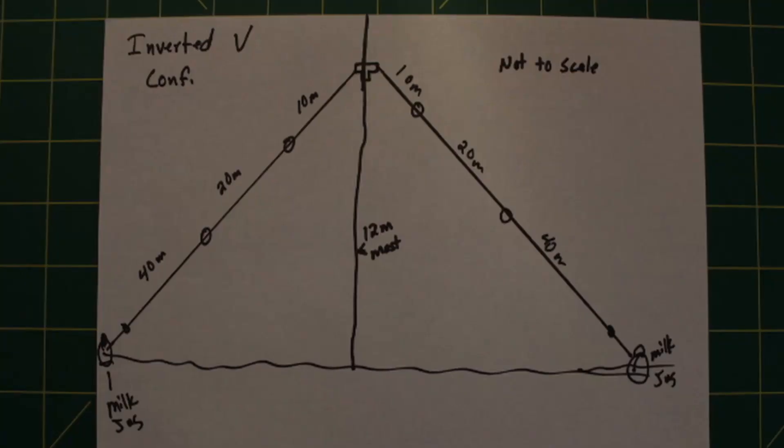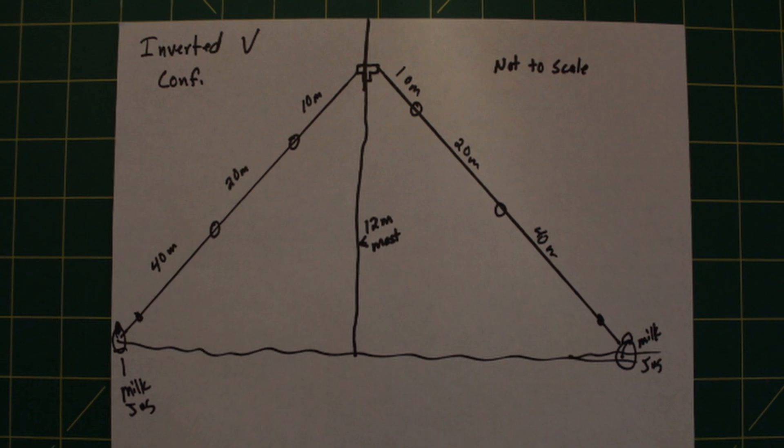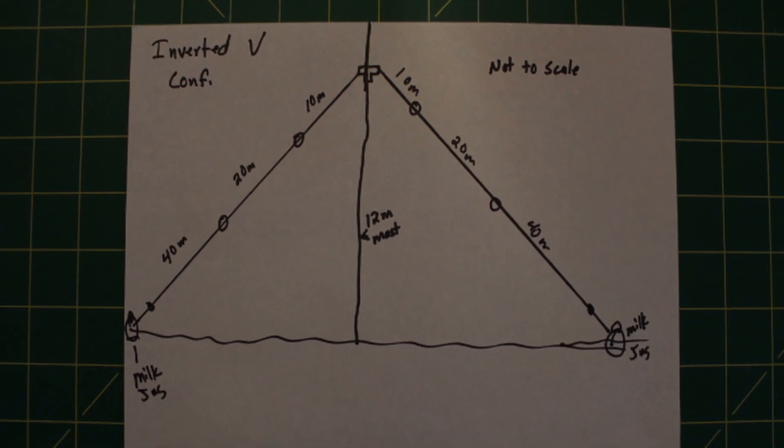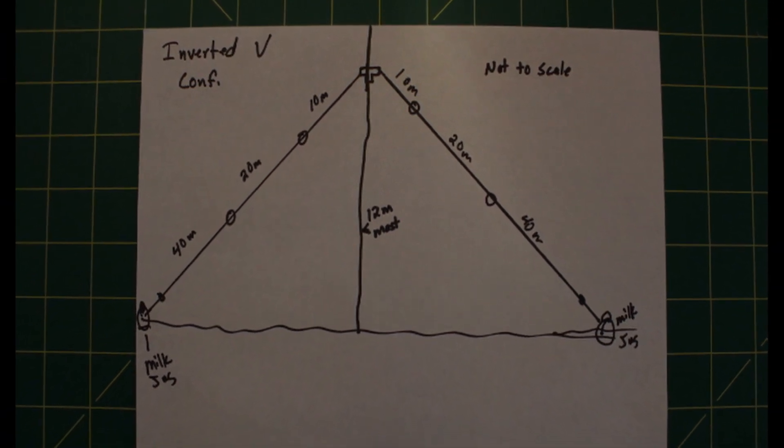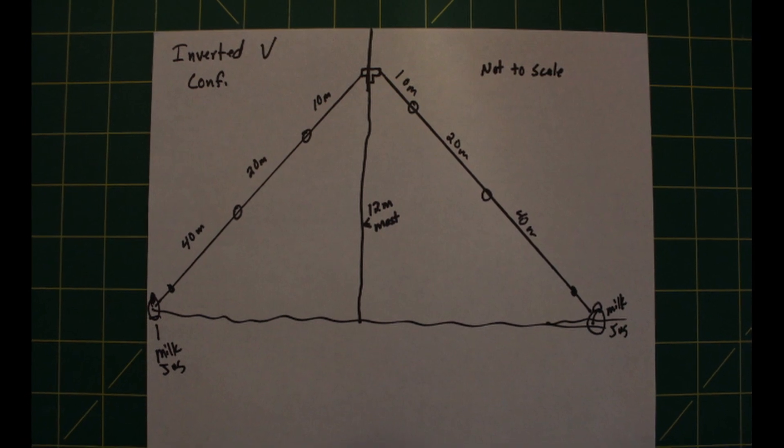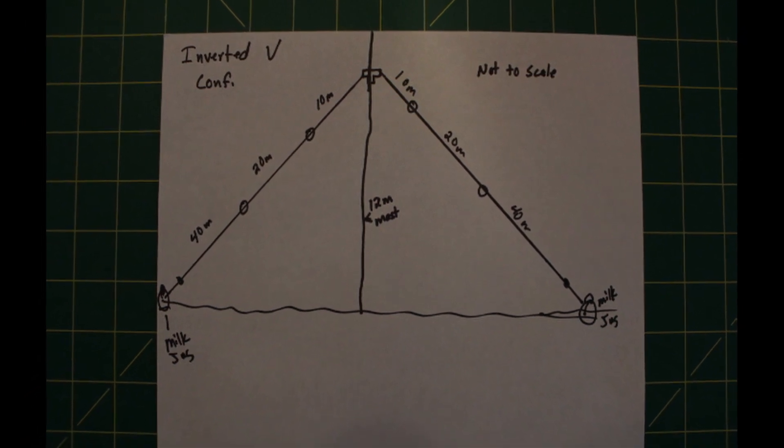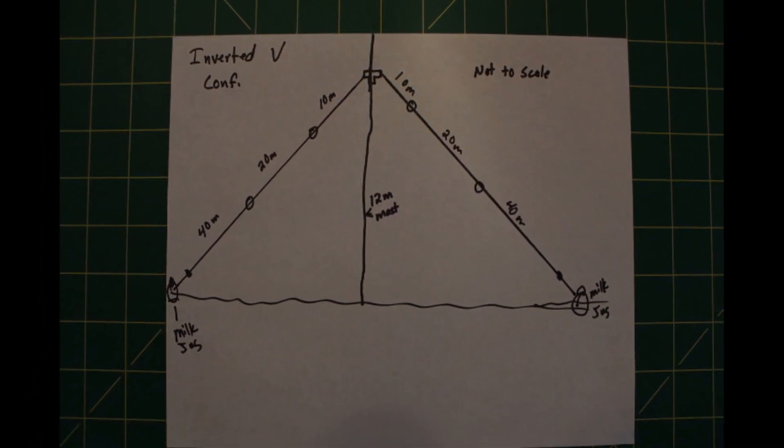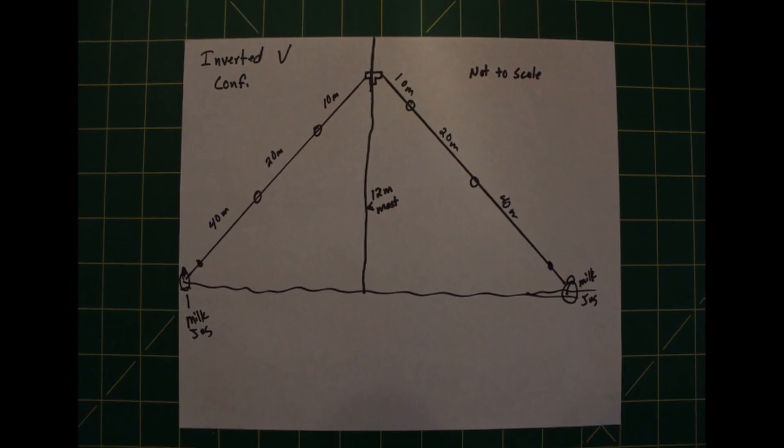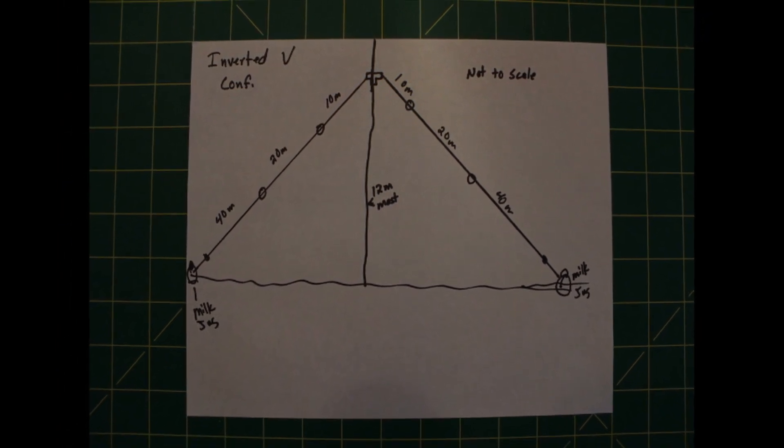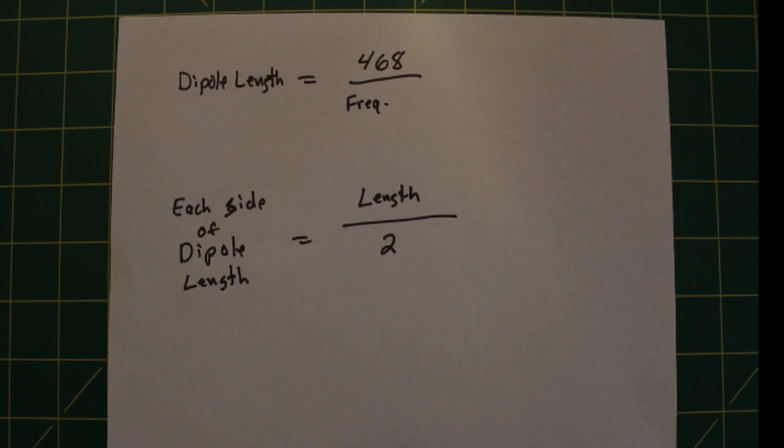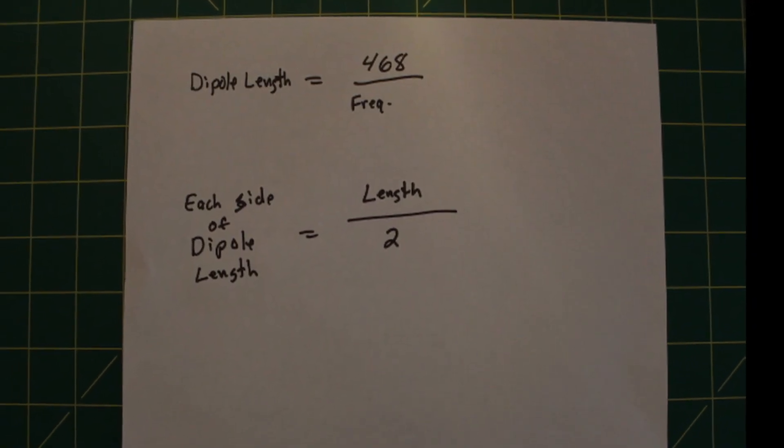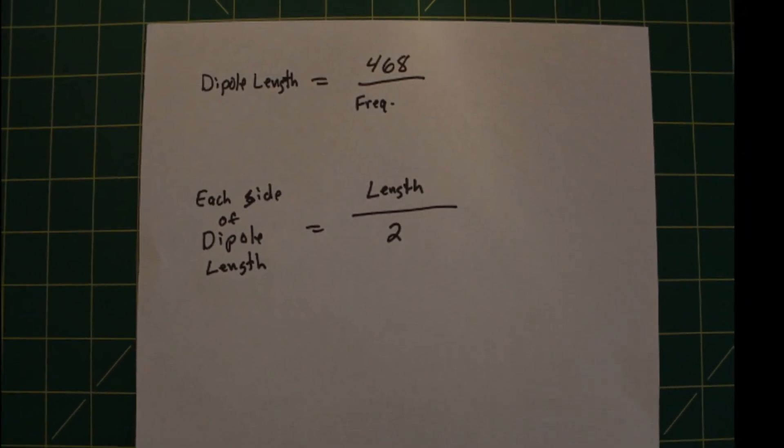I tuned my antenna for 10, 20 and 40 meter bands. You should start by calculating the wire length for 10 meter and then 20 and then finally 40. There are online calculators or you can divide 468 by the frequency, divide that in half and that will give you approximate size for each side of the dipole.